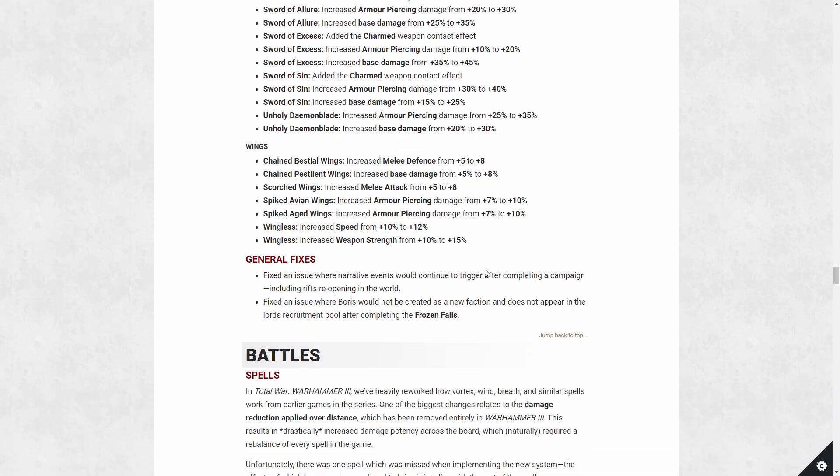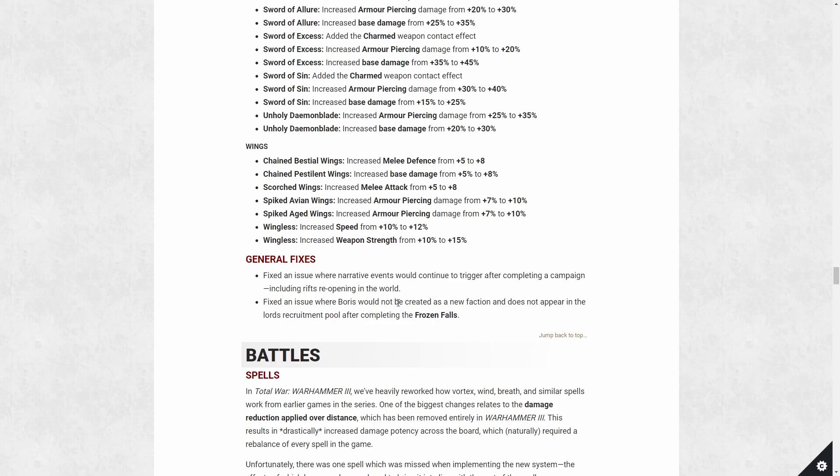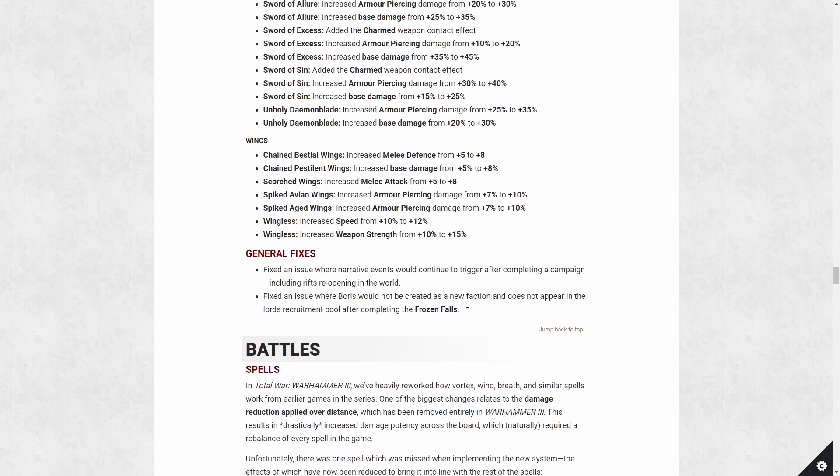There is the general fixes. This is probably more important. This really sucked if you complete the Forge of Souls, yet rifts still reopen in the world. That's been fixed. And Boris not creating a new faction or not appearing in your recruitment pool after finishing his frozen fall quest. So now Boris is going to always show up in game, hopefully, and hopefully you can recruit him.